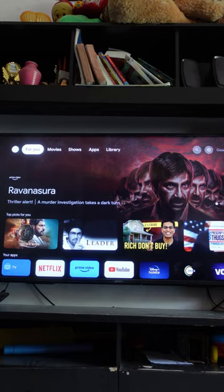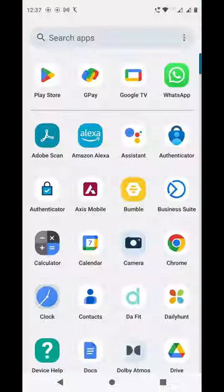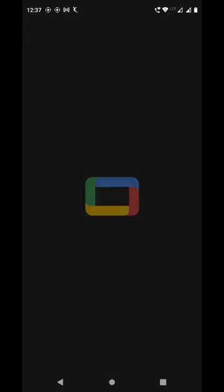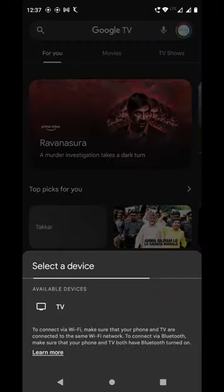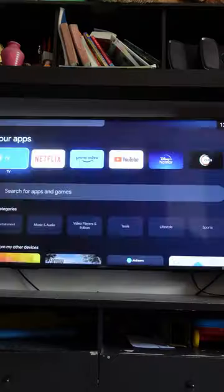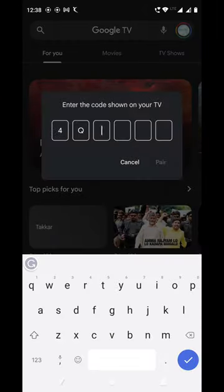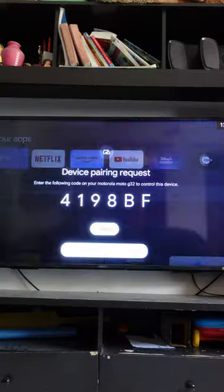Now let's do this using the Google TV app. Install and open the Google TV app, click on TV Nearby, select your TV, and enter the pairing code. All set!